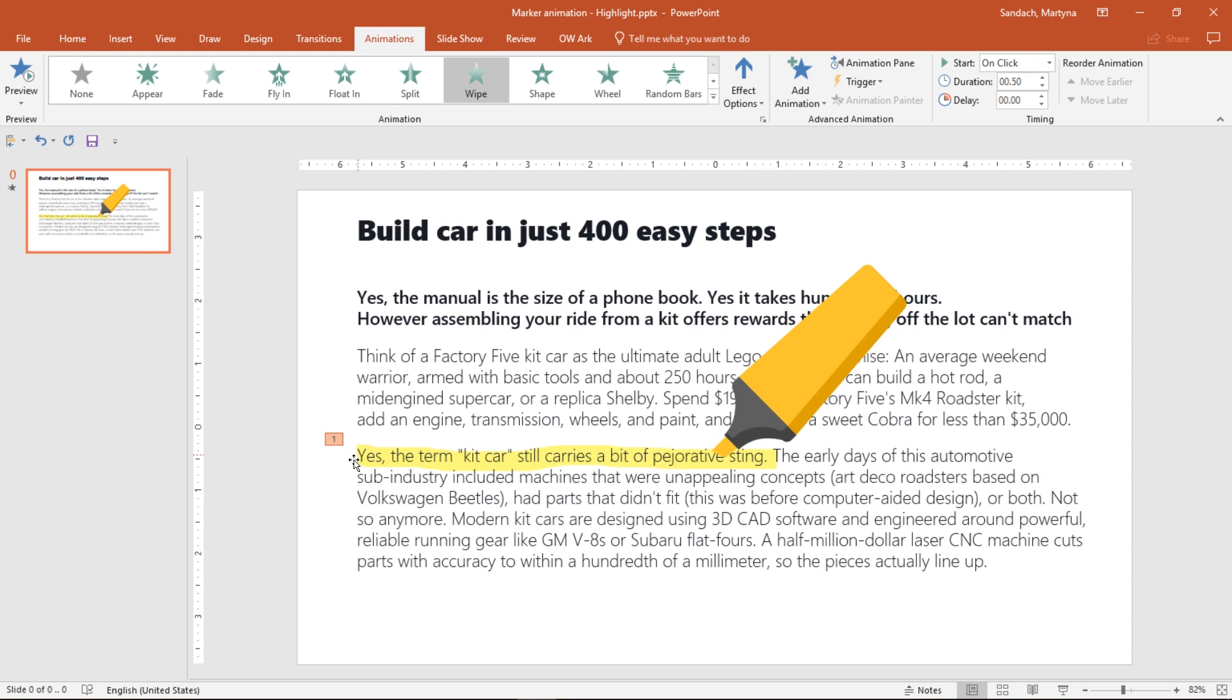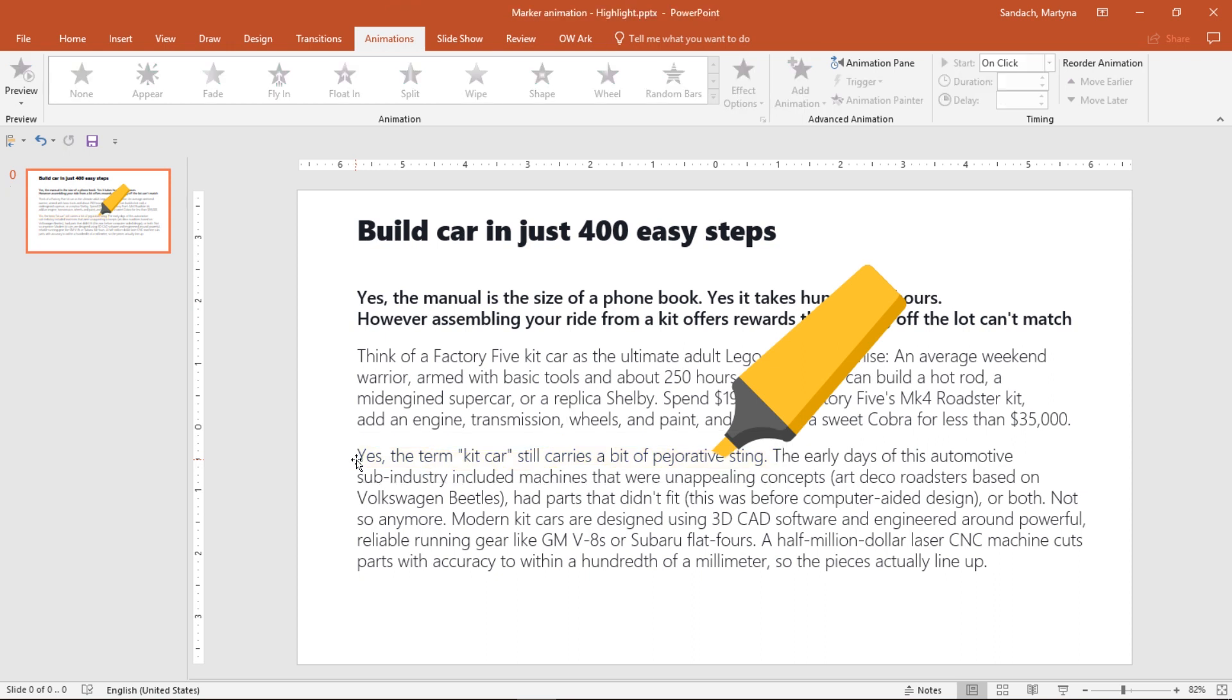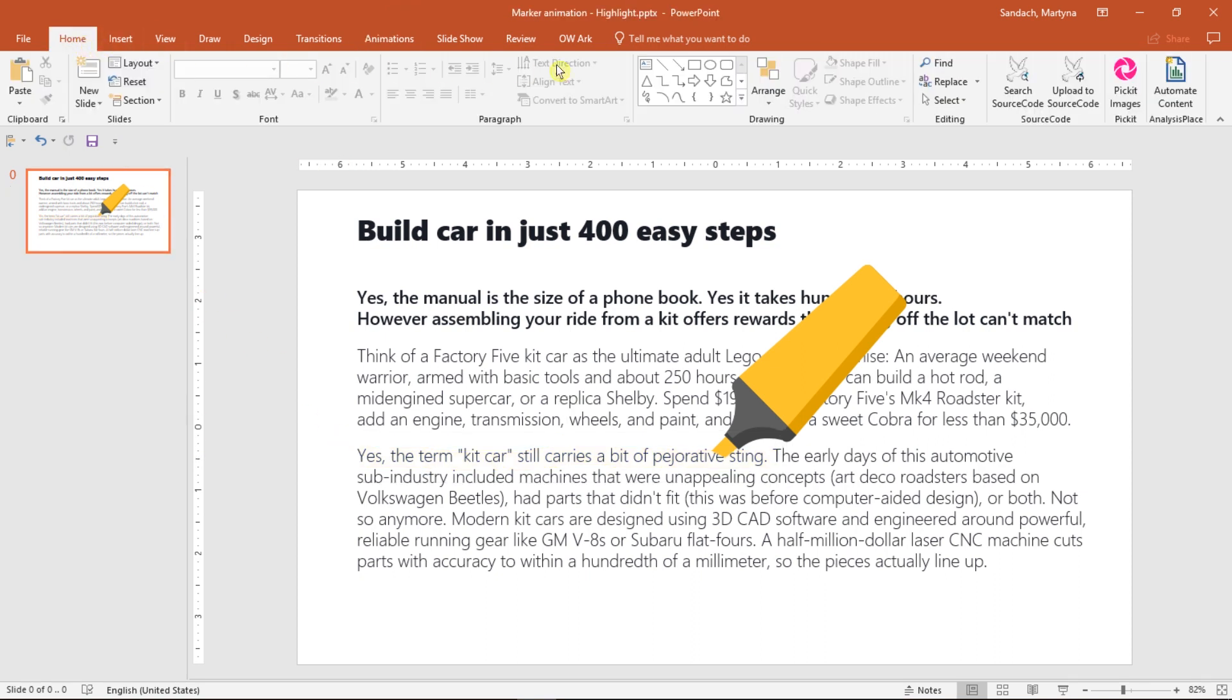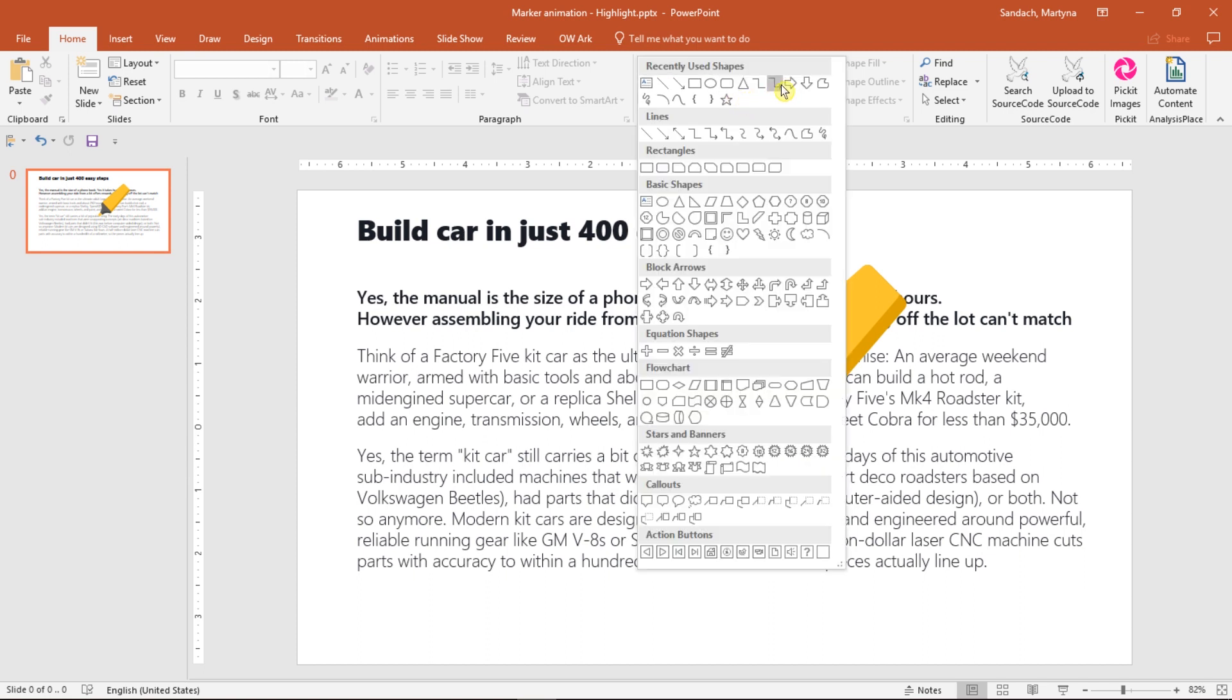What if you have Office 2010 and you don't have that option? Don't worry. I will show you another way to create this highlight. I will delete this one, then go to the Home tab and here you will find Freeform. If it's not visible here, click the More button and in the Lines group, select the second from the end option, Freeform.